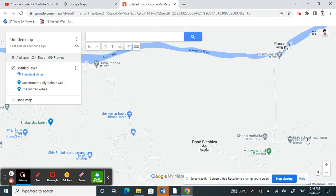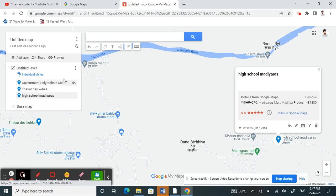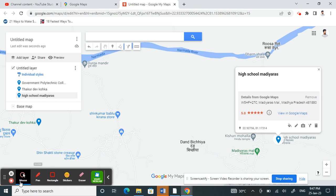If you want to add another one, just click on it, right-click, and you'll see the option Add to Map. This is how you pin multiple locations on your Google Maps. I hope this video is helpful — I'll see you in another video soon, thank you.